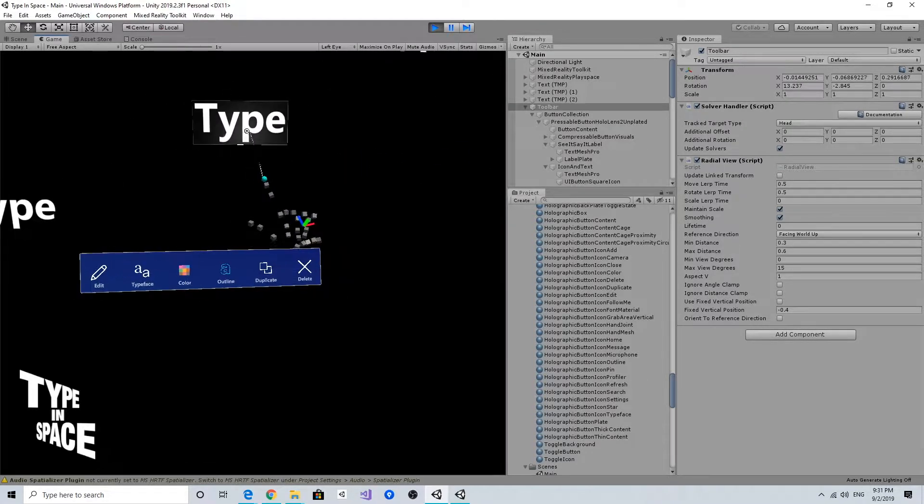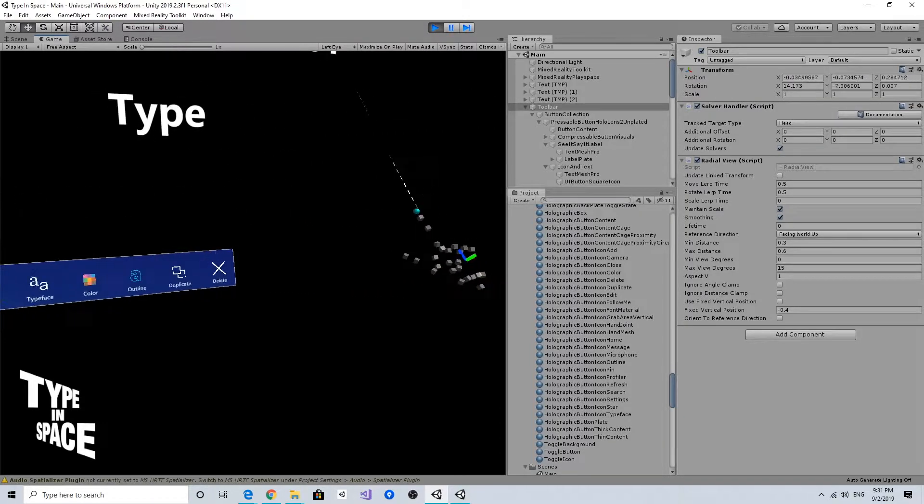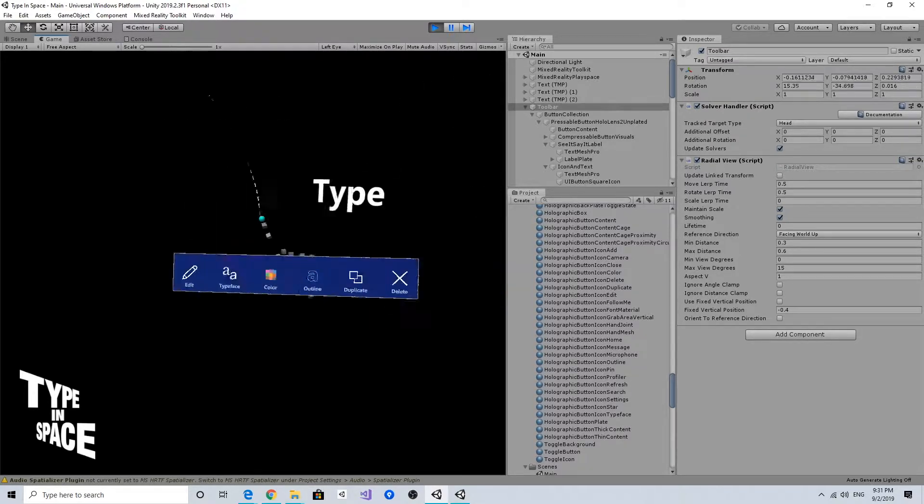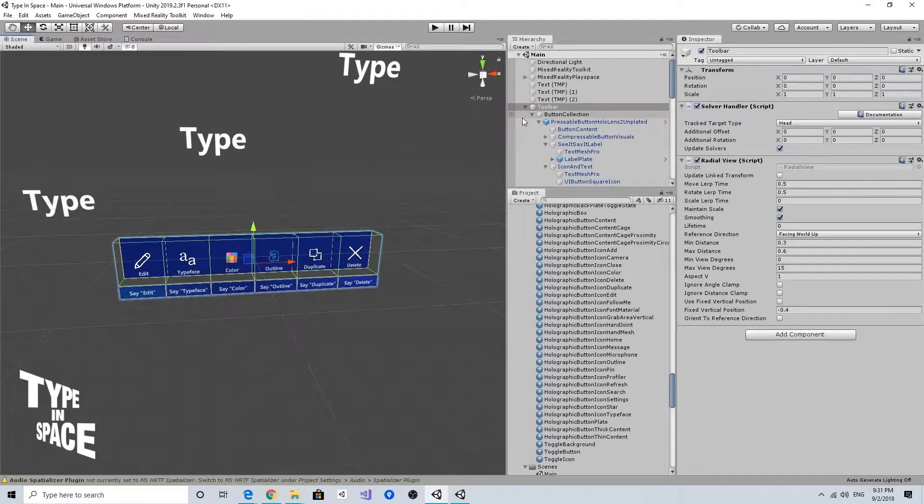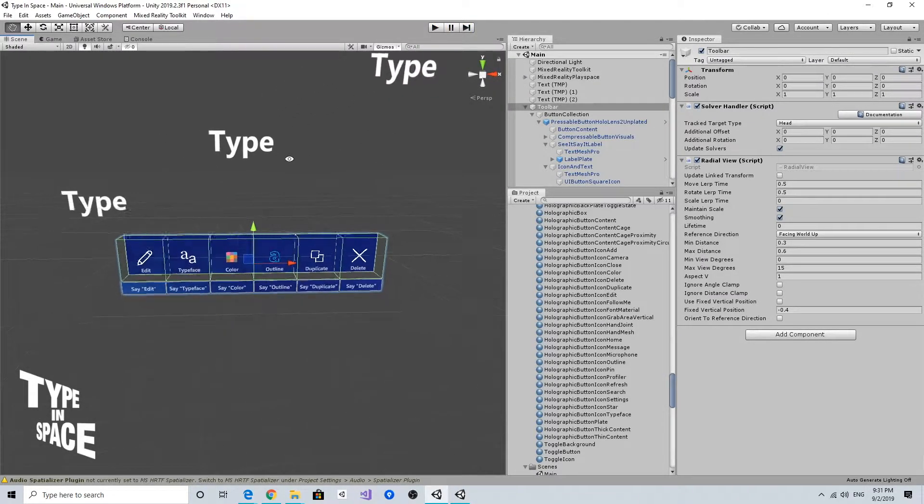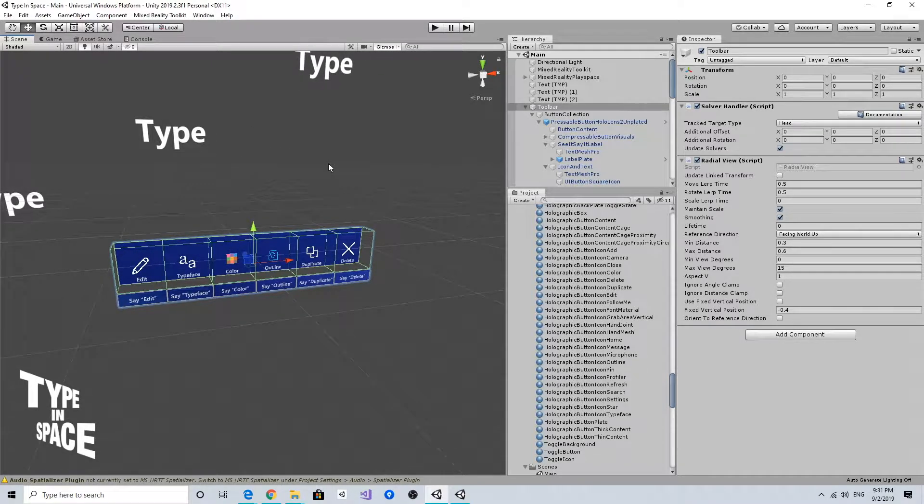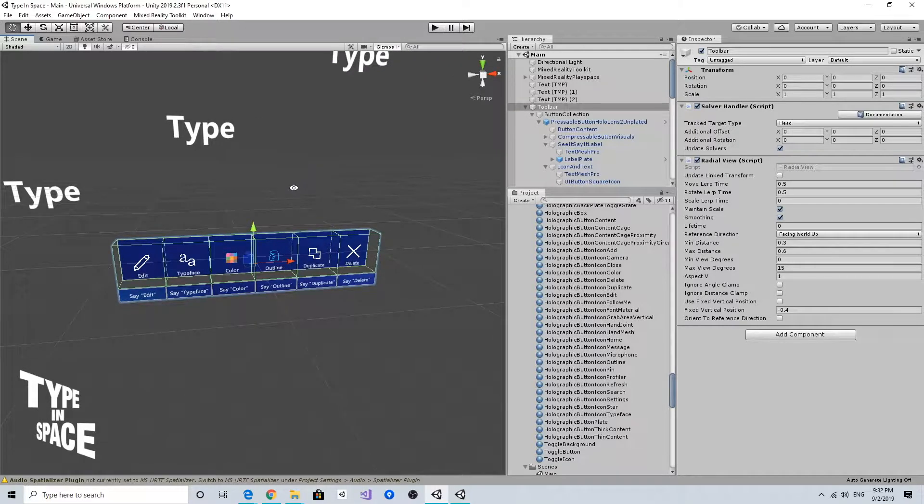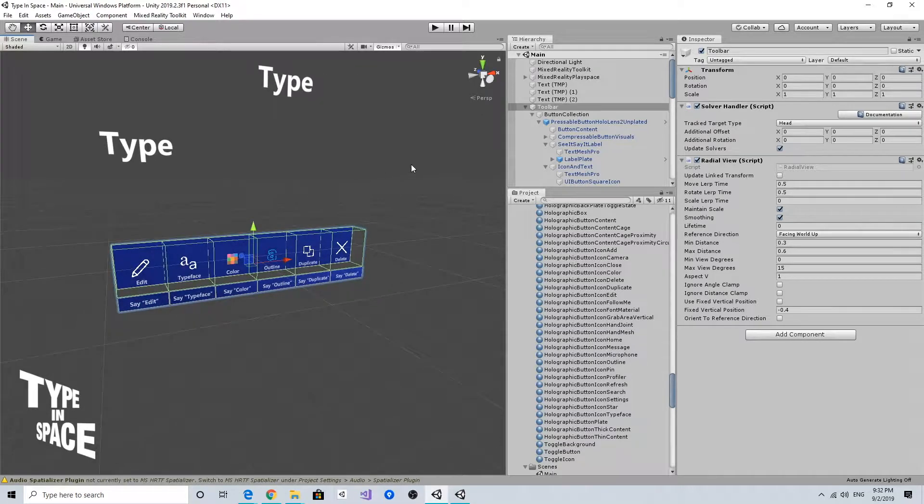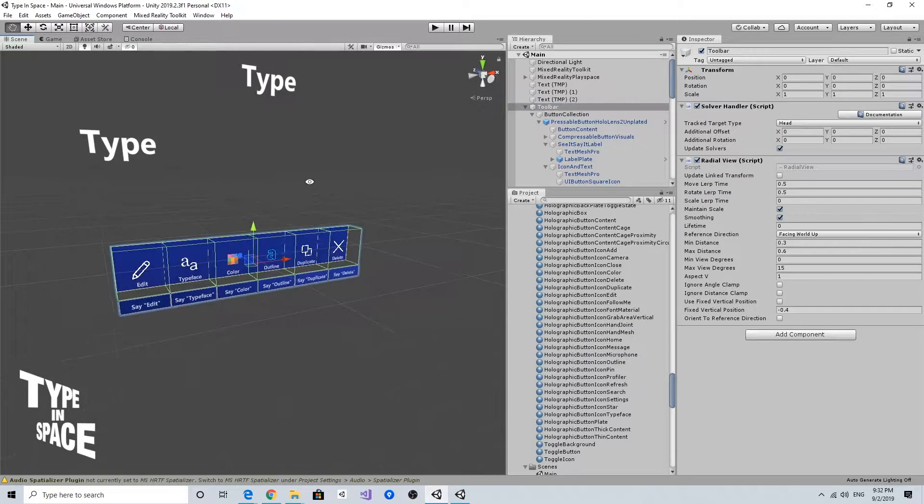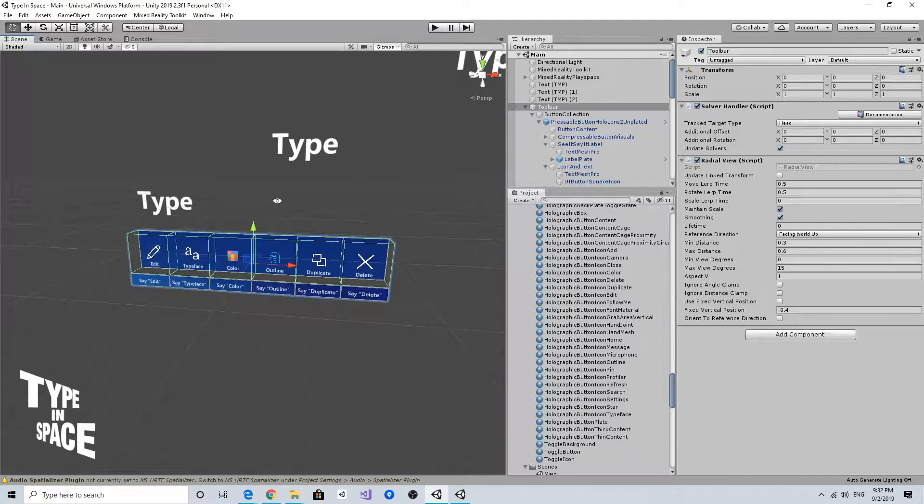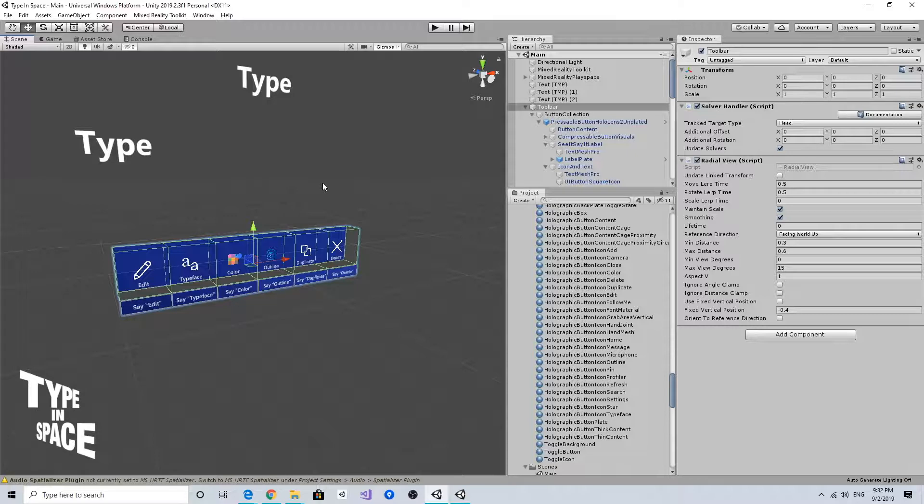I want to leave this toolbar somewhere in a specific position and make it locked so it no longer follows me. To do that, I can add the manipulation handler that we used in the text object, which allows the user to grab and move objects. I want to grab this toolbar and drag it somewhere and deactivate the radial view so it just stays there. When I want to make it follow again, I can have a pin button to make it unlocked.